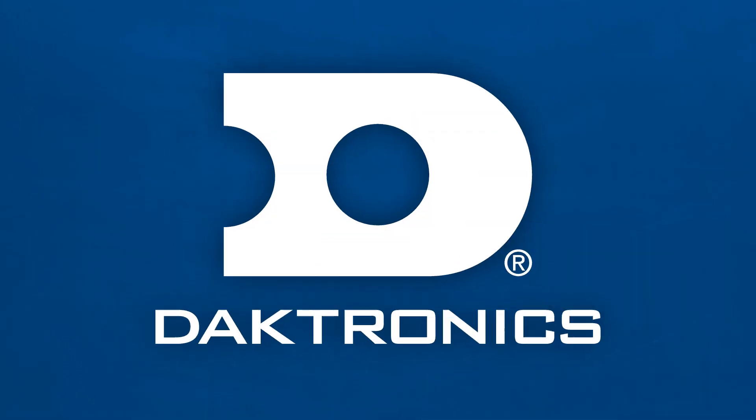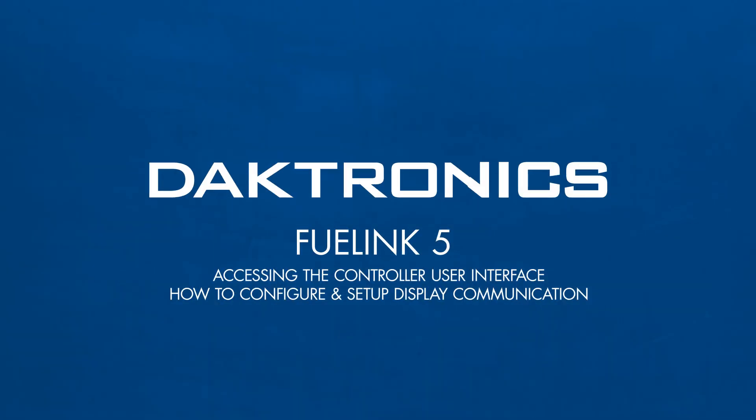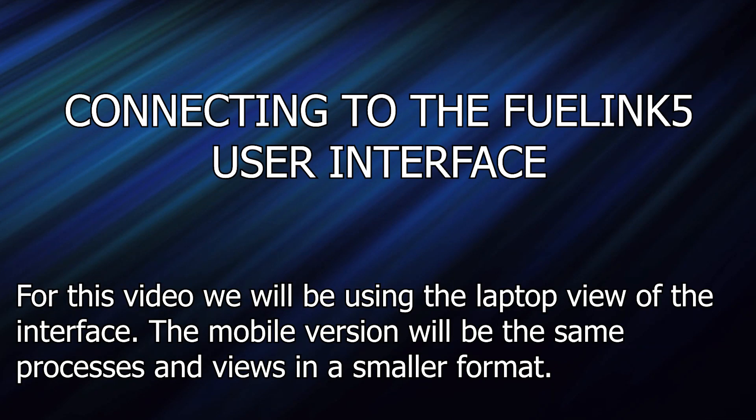Welcome to training on the FuelLink 5, accessing the controller user interface, and how to configure and set up display communication.